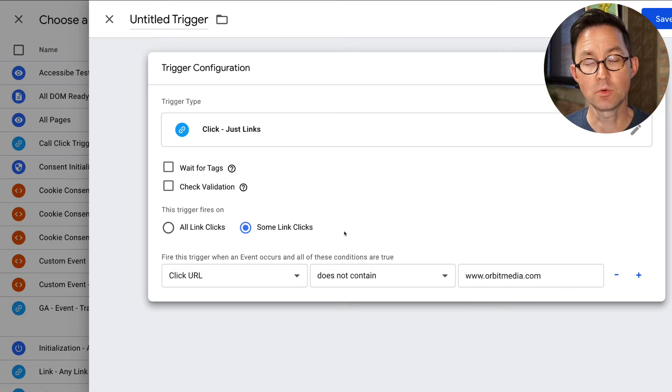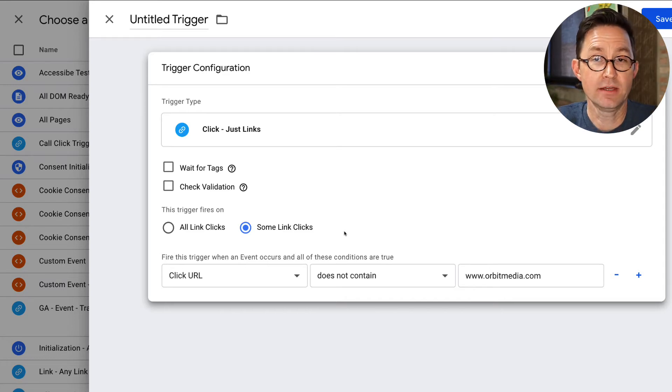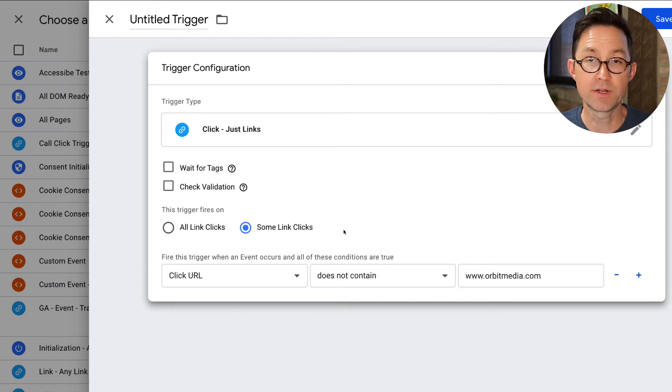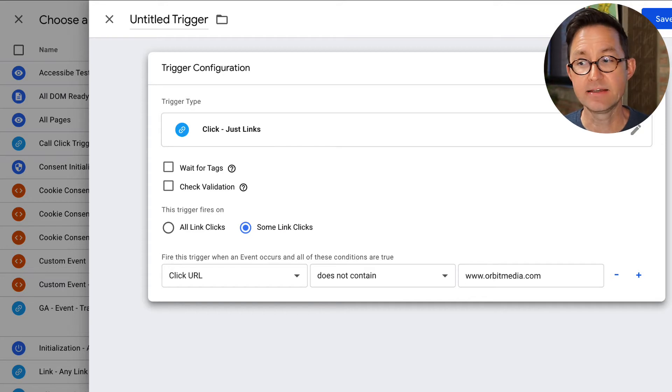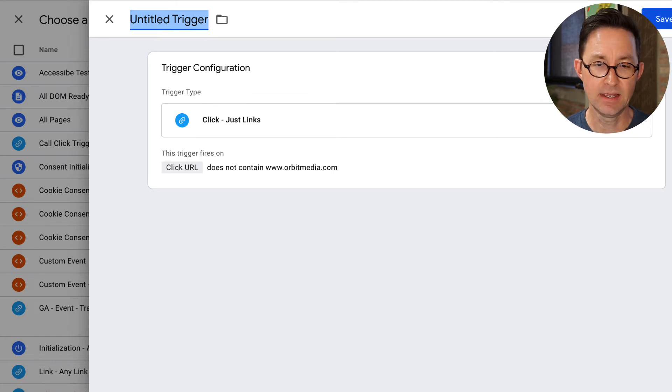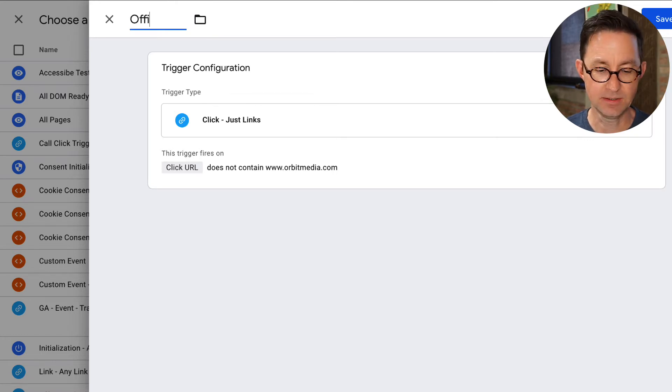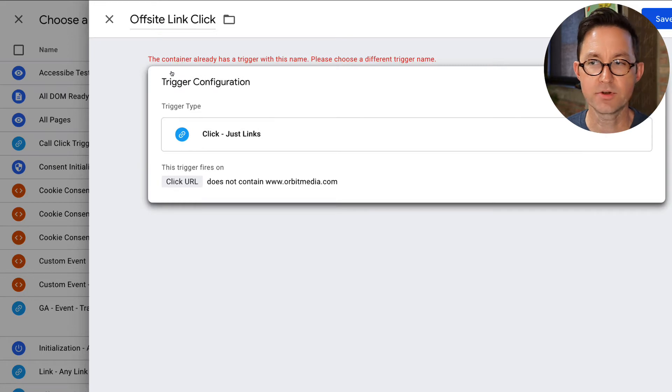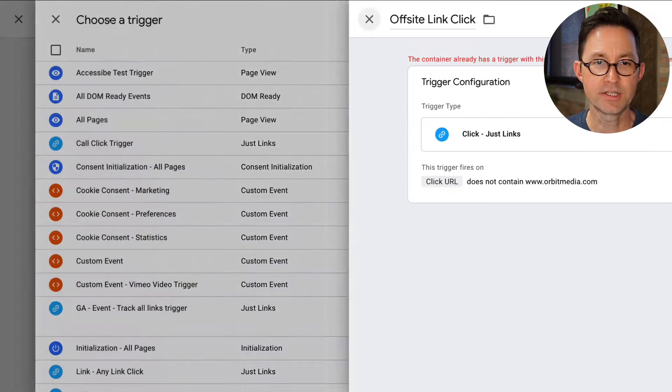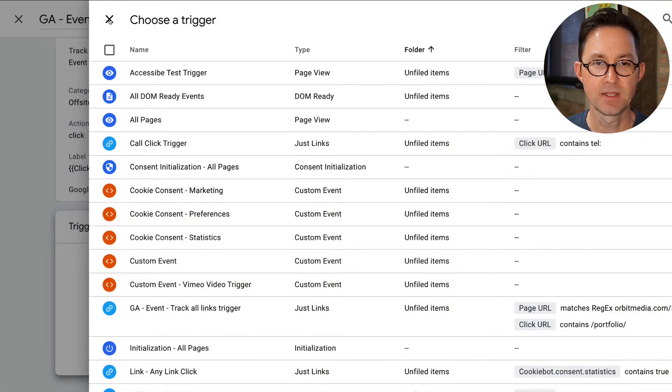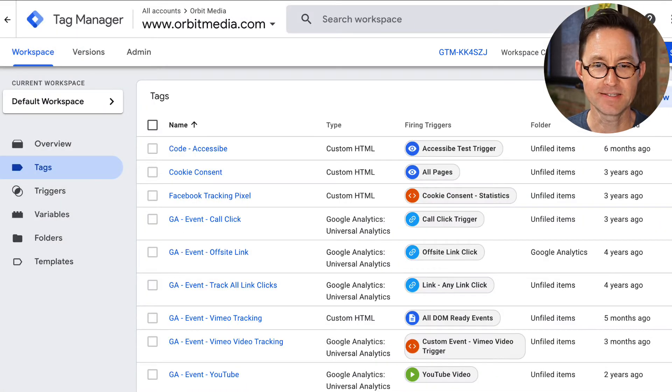This trigger will get fired anytime anyone clicks on a link that does not go to its own website. That's when it gets triggered. And what is it going to trigger? A tag that is the event. So at this point I'm going to give this, I'm going to name it and save it. And this is going to be offsite link click. That's the trigger. I've already made this trigger, so I don't need to make it again. We're going to close this down and just pretend that that was the one that already existed.